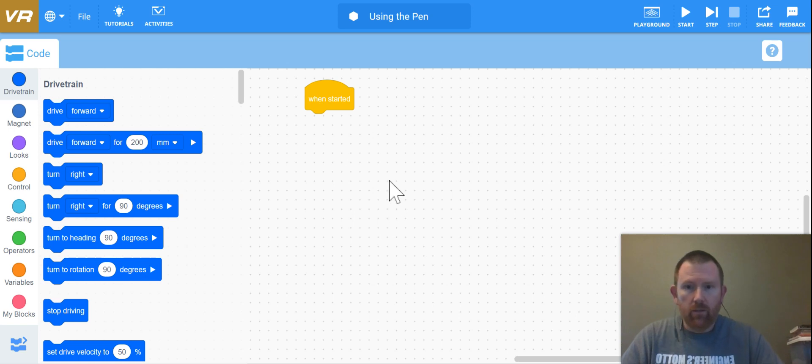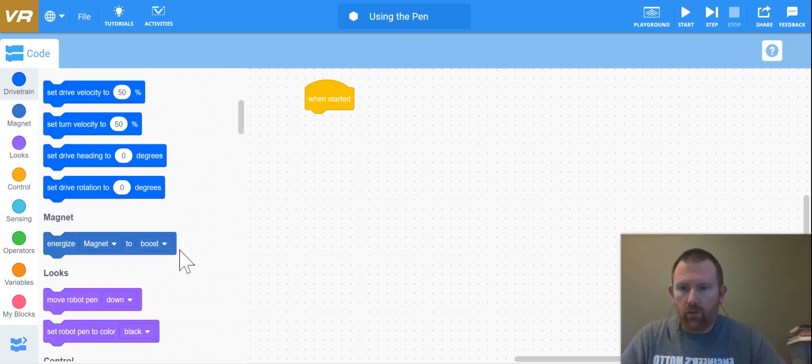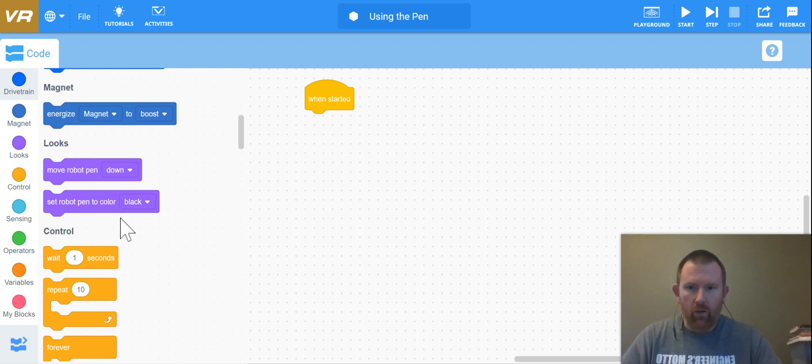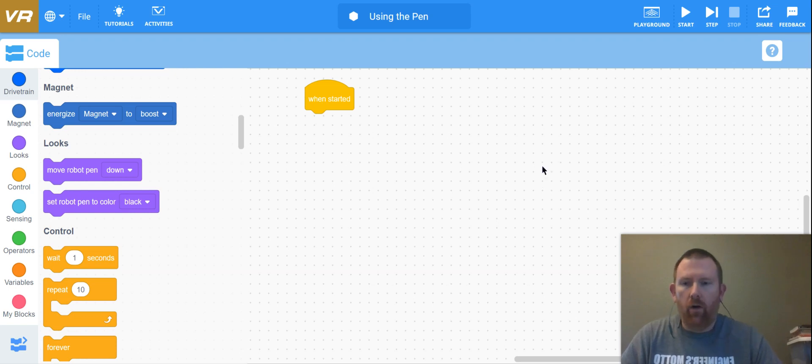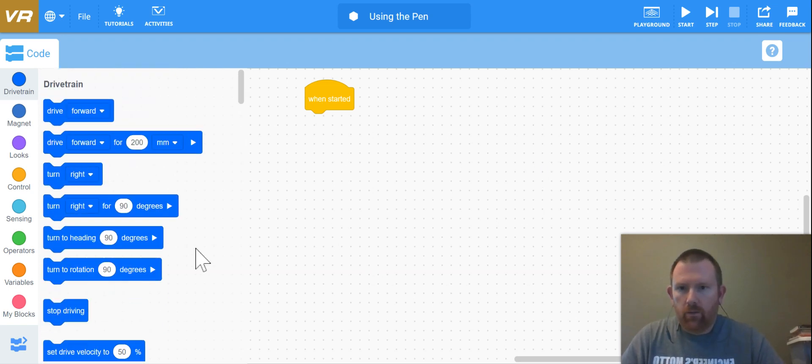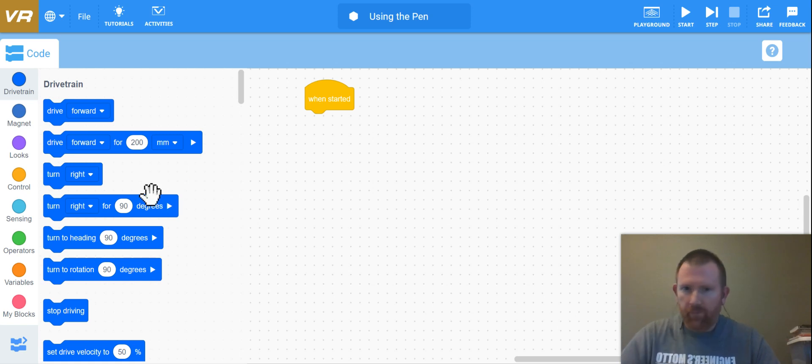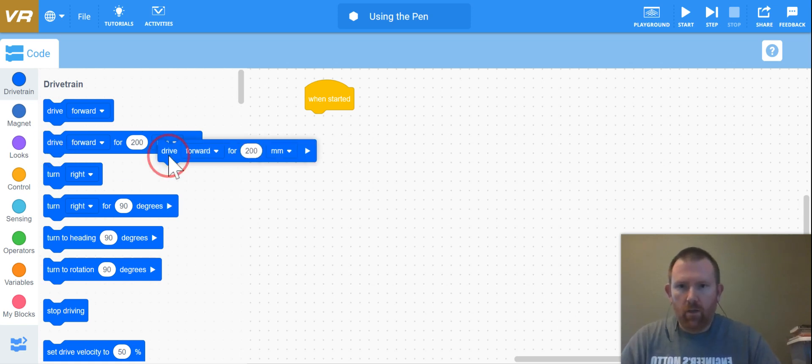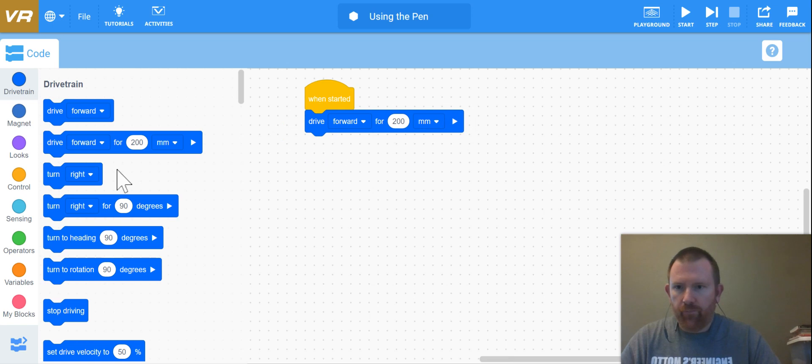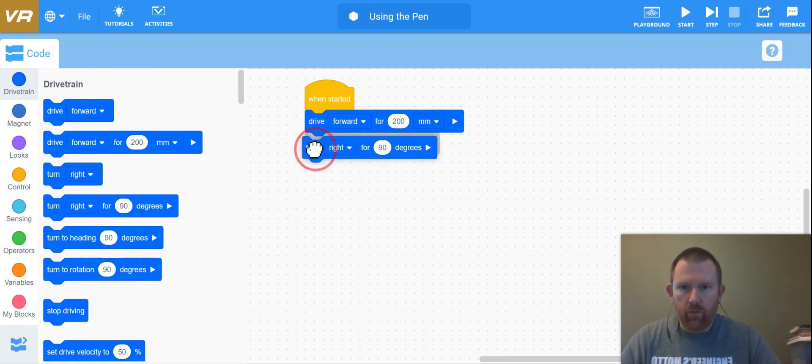But this time we're actually going to be going down to the looks command where we can drop a pen and have it actually color on our playground to show that our object or our car actually made a path.